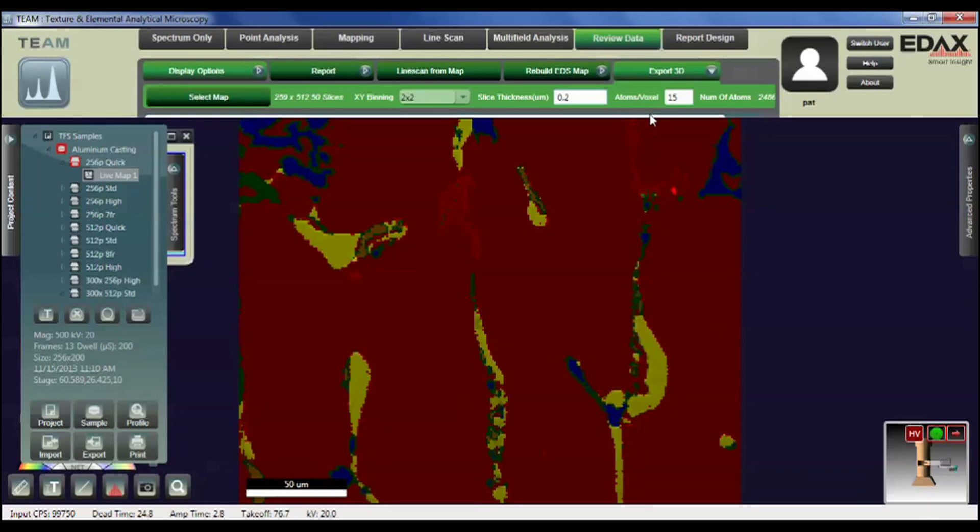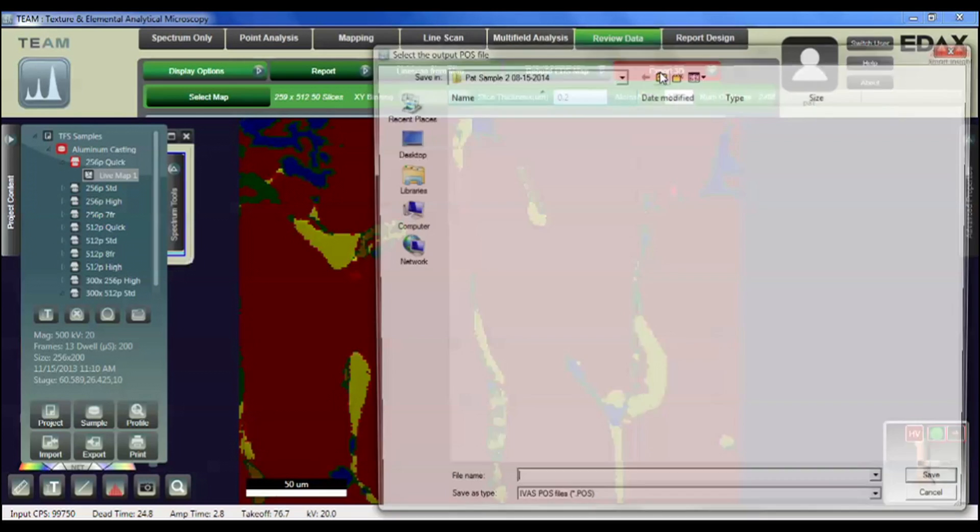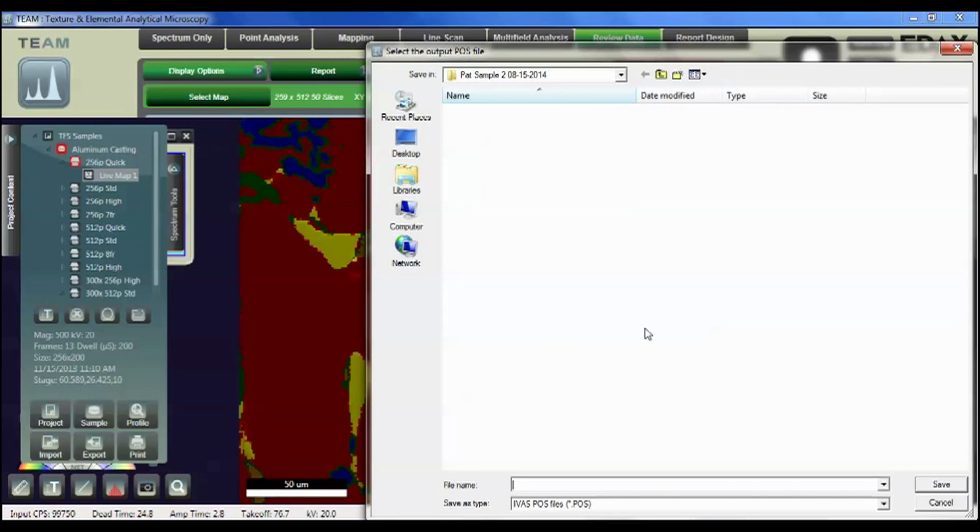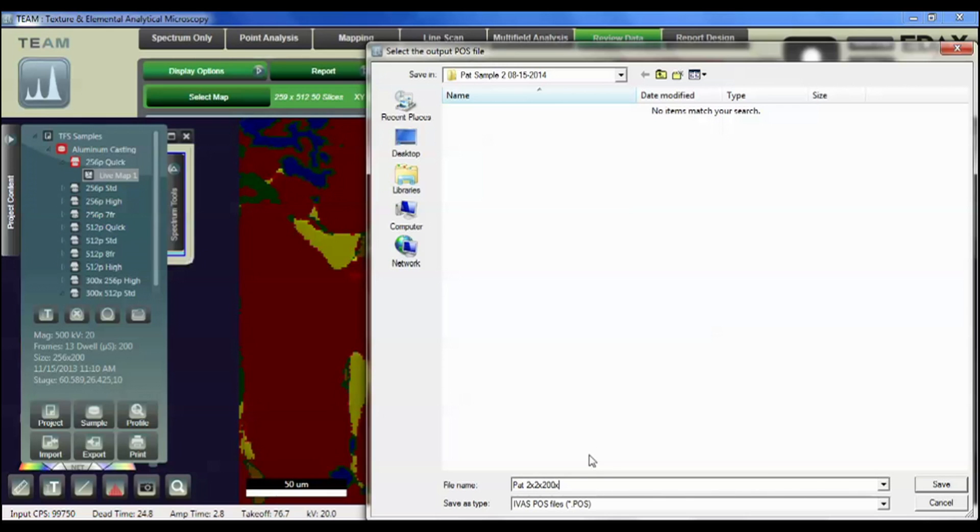The number of x-rays that are going to be done per voxel in the three-dimensional data space - values between 10 and 50 are nice. We can start with a value of 15 for this particular one. And to go, we then hit the export 3D button. We now give it a data name and I will just call it that 2 by 2 by 200 by 15.